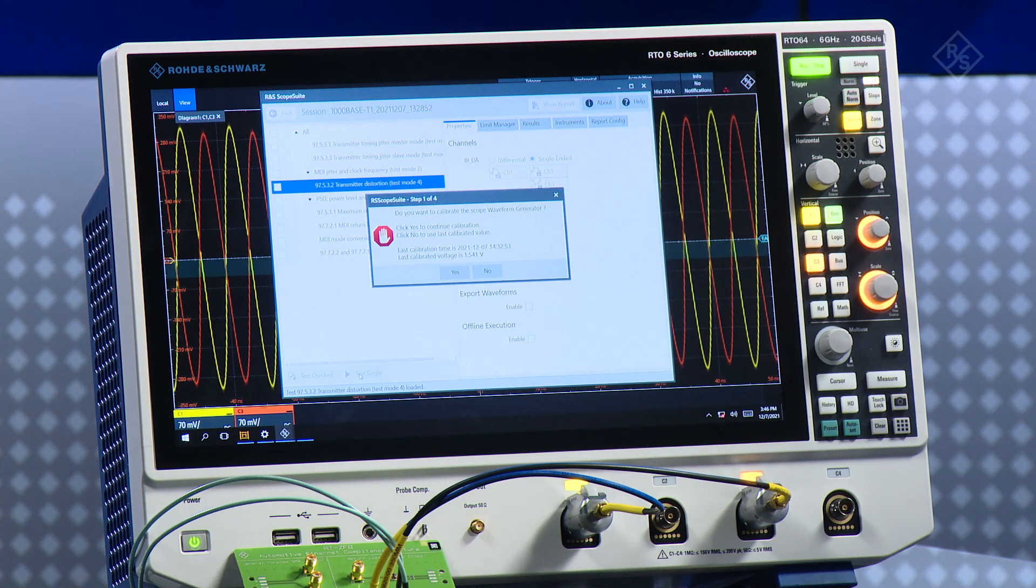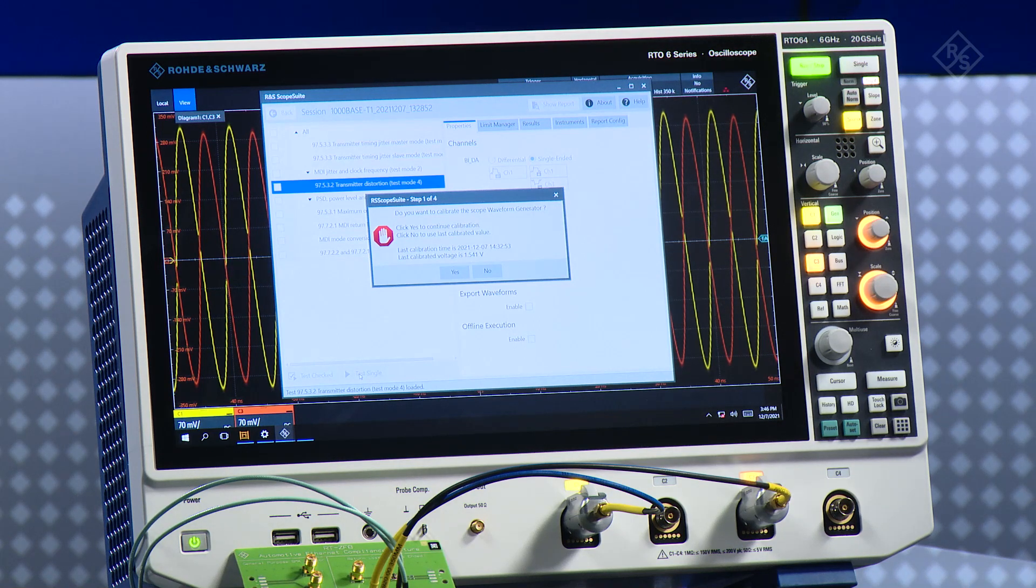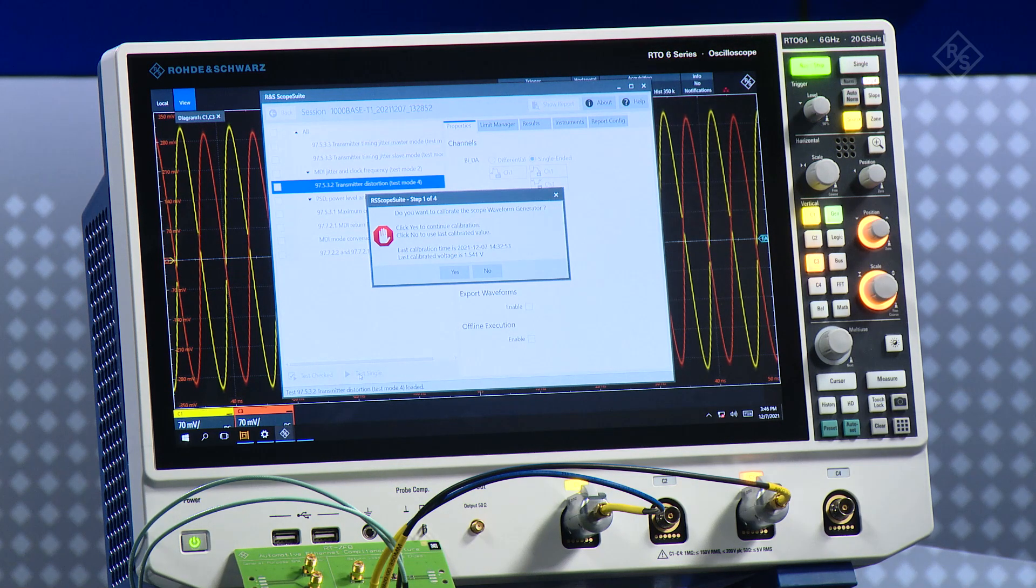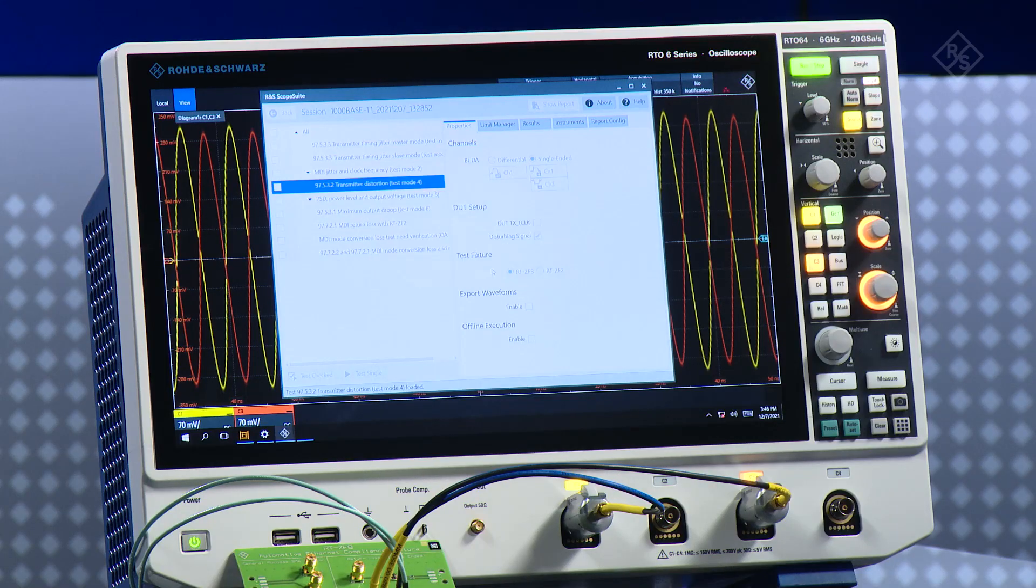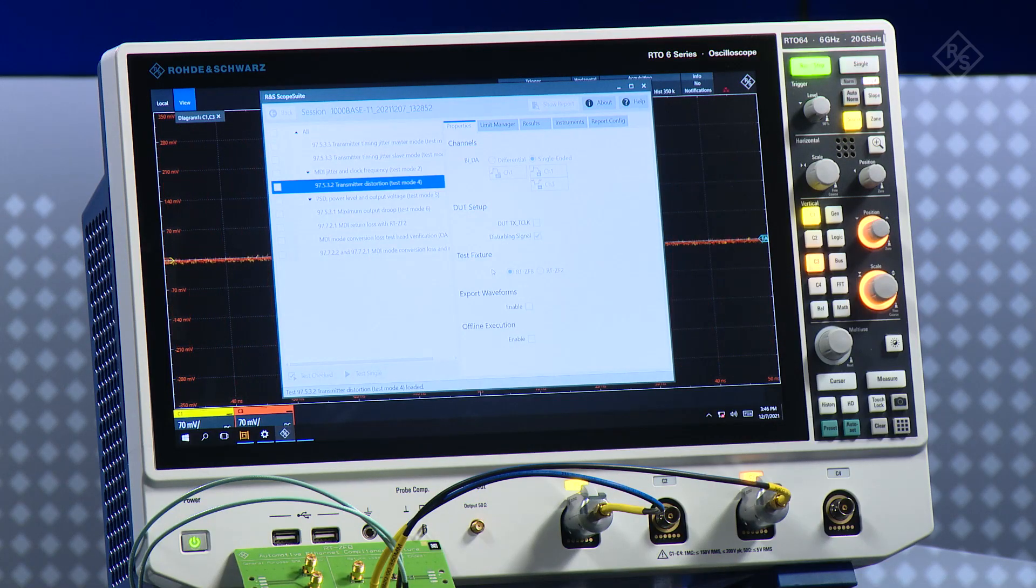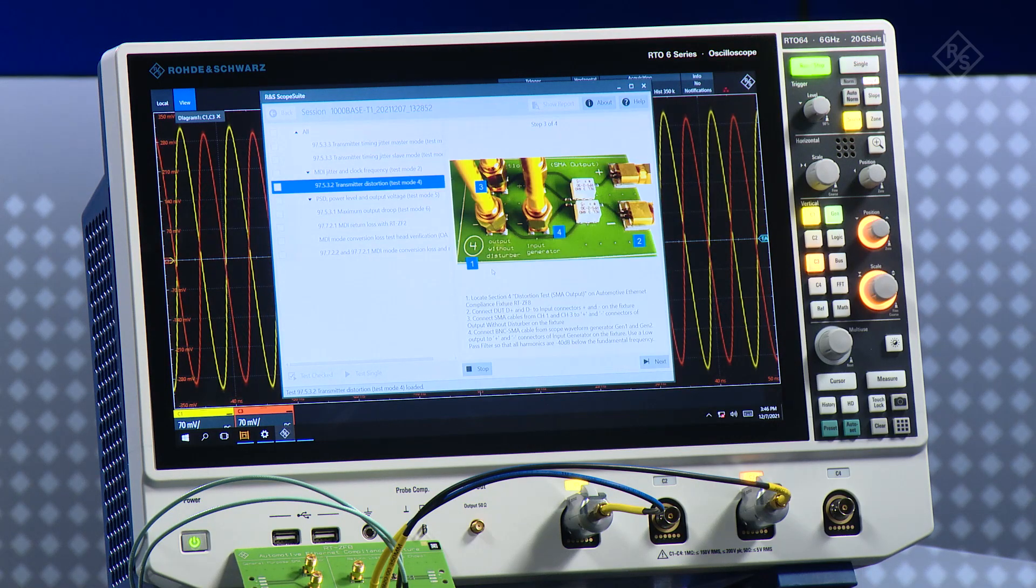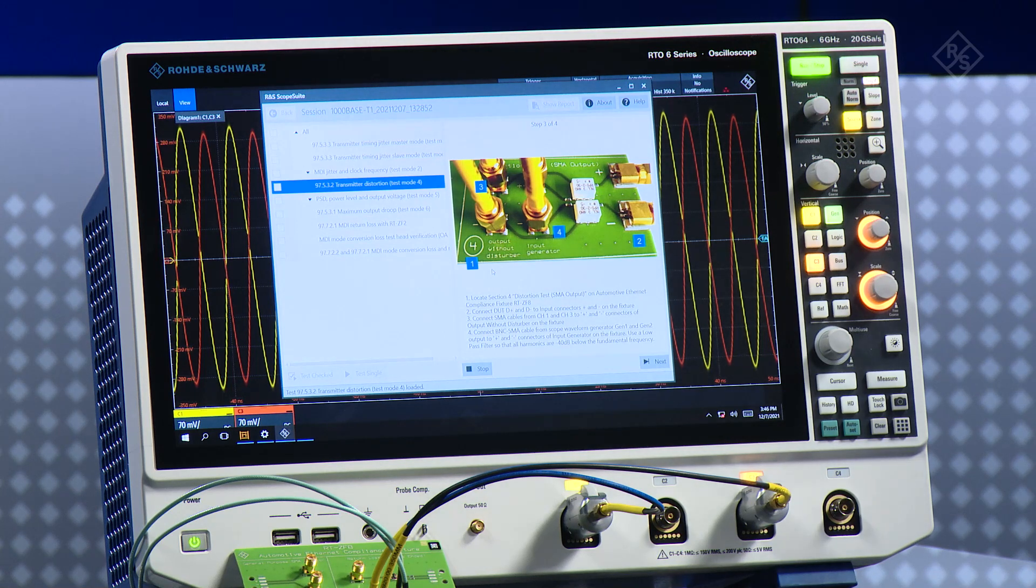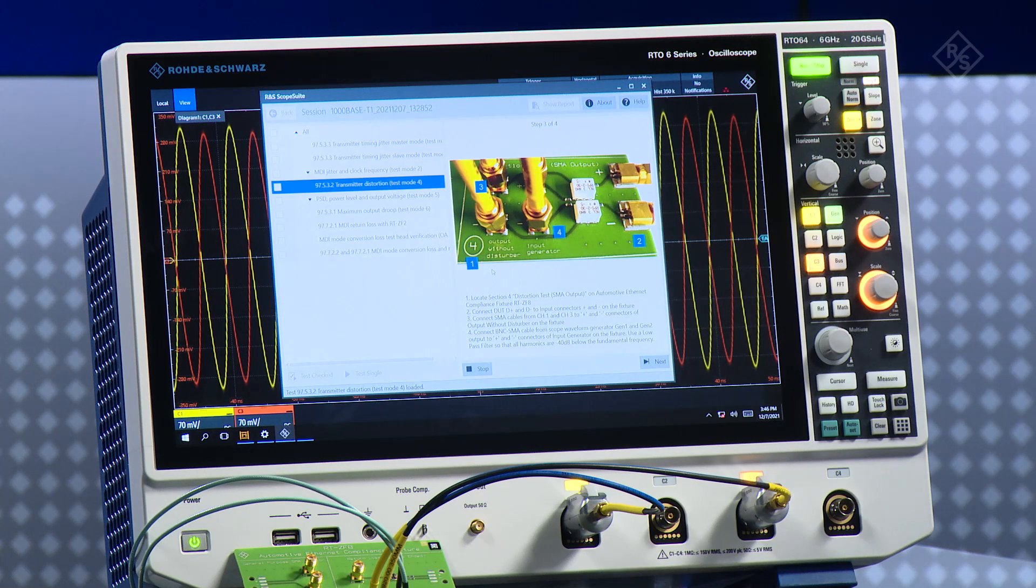Now the oscilloscope is asking me if I want to do the calibration of the signal generator or noise generator, but I already have done this before, so I will click no. This is what is very cool about the scope suite: I have a picture guided way to perform my test.